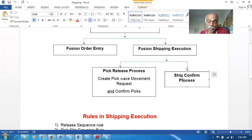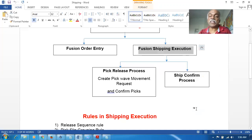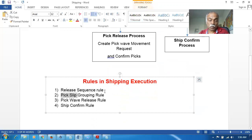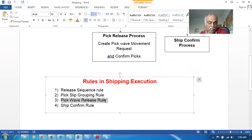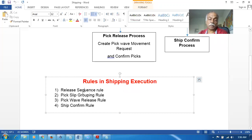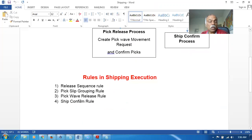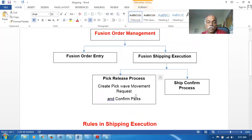Once the pick wave and pick confirmation processes are completed, the Pick Release process is done. Then we do the Ship Confirmation process. So Shipping Execution equals Pick Release plus Ship Confirmation. To do all these things we need to set up rules: the Release Sequence Rule, the Pick Slip Grouping Rule, and the Pick Wave Release Rule - equivalent to the Picking Rule in E-Business Suite. These rules coupled with the inventory picking rule will handle the appropriate selection in the shipping process.